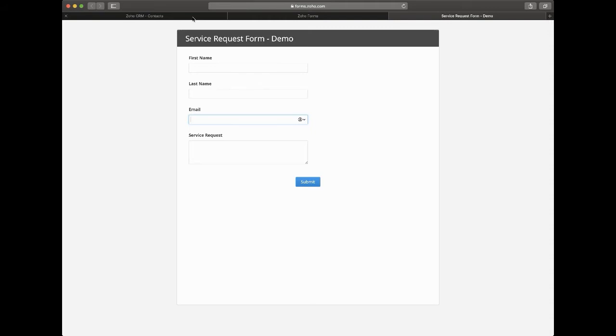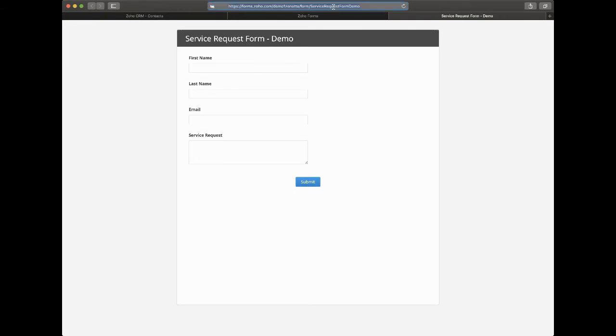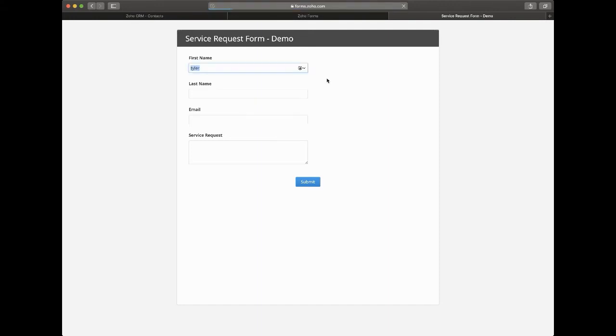So what we do here is basically create a custom URL which will pre-fill some of these fields. So something that not everyone knows about Zoho Forms is that if I actually just append a question mark right here, I can type in a couple fields and actually have them populate into the form itself. So we can see that now this form is pre-populated with the name Tyler.